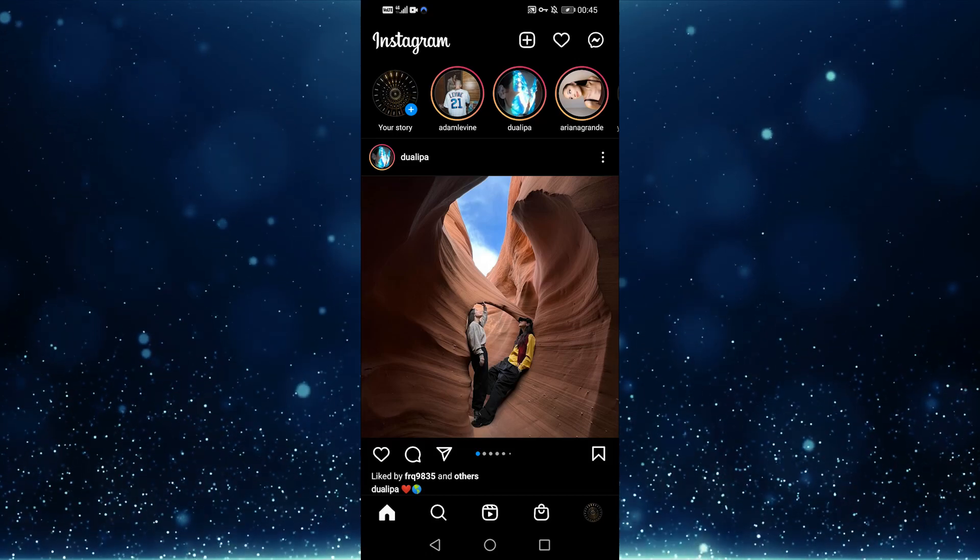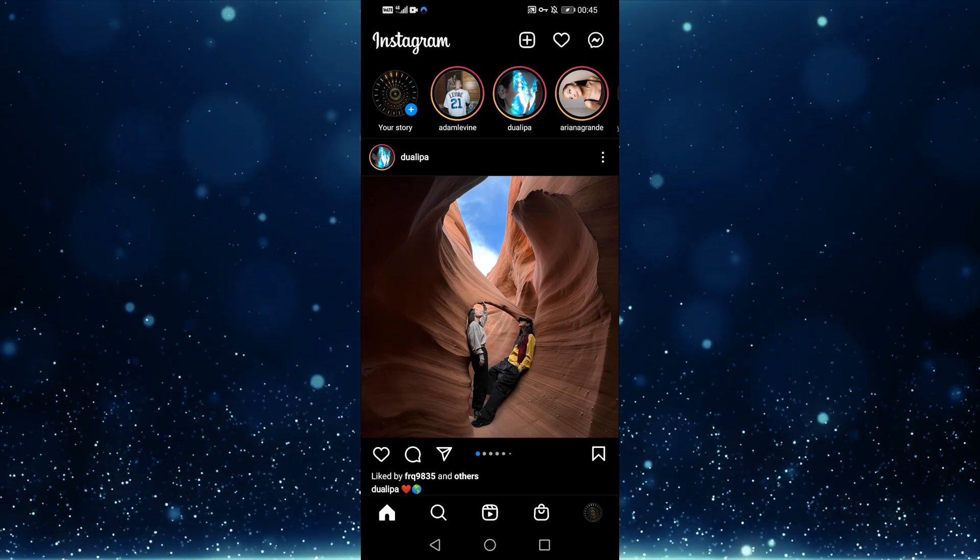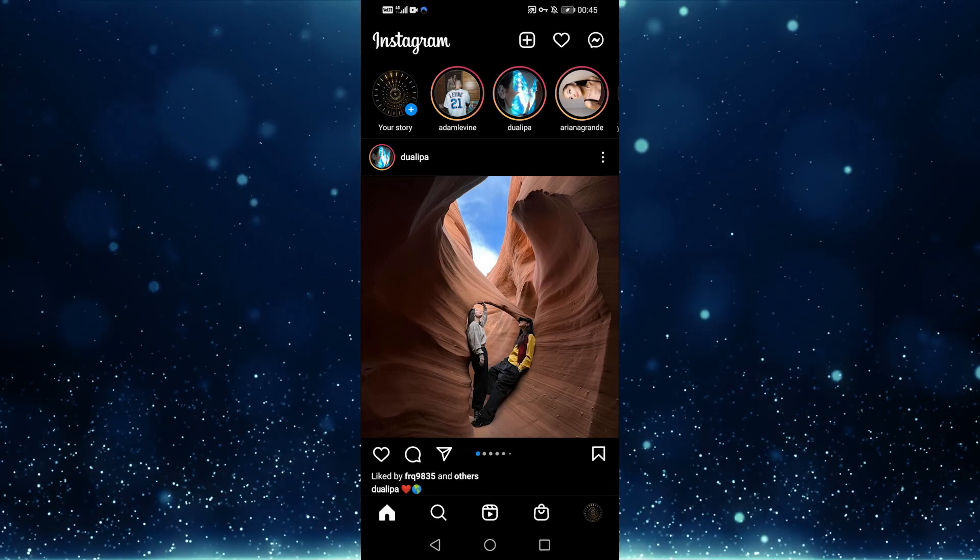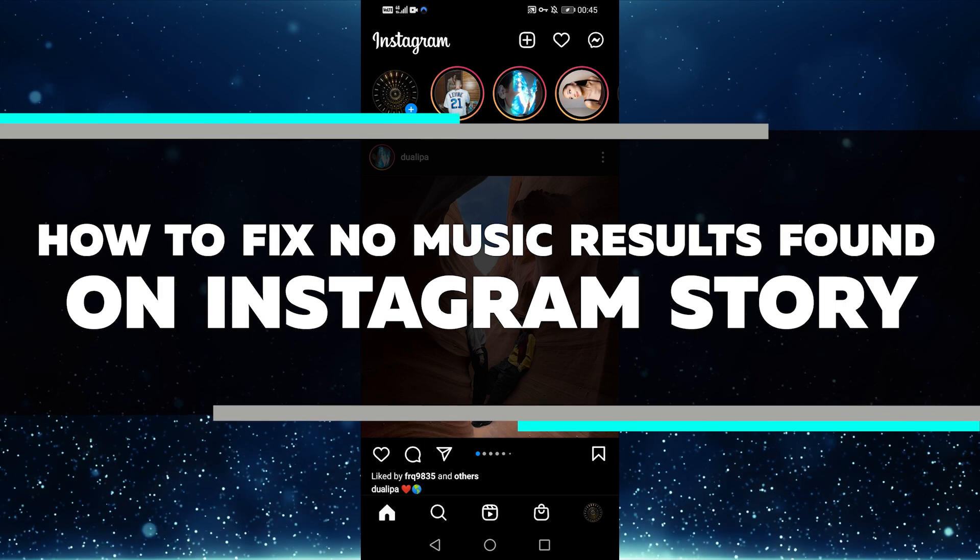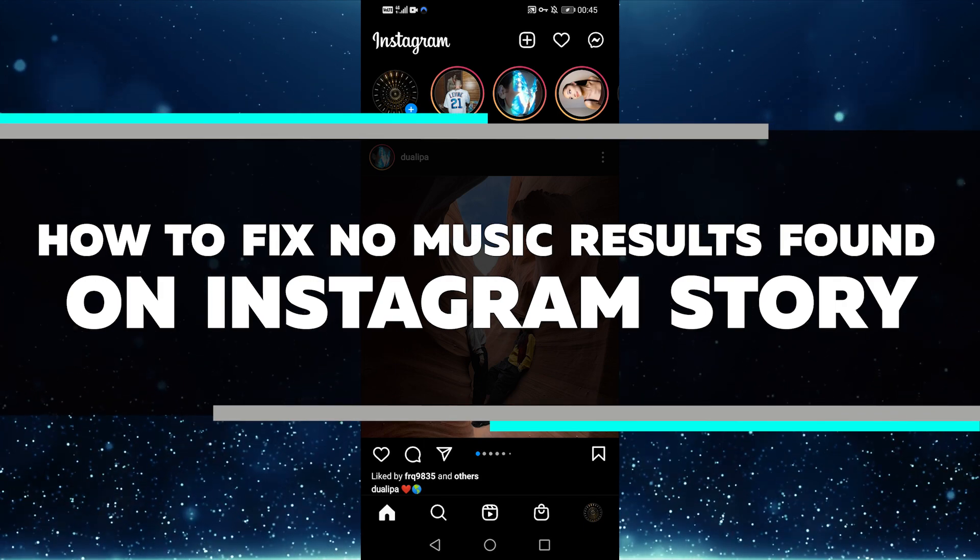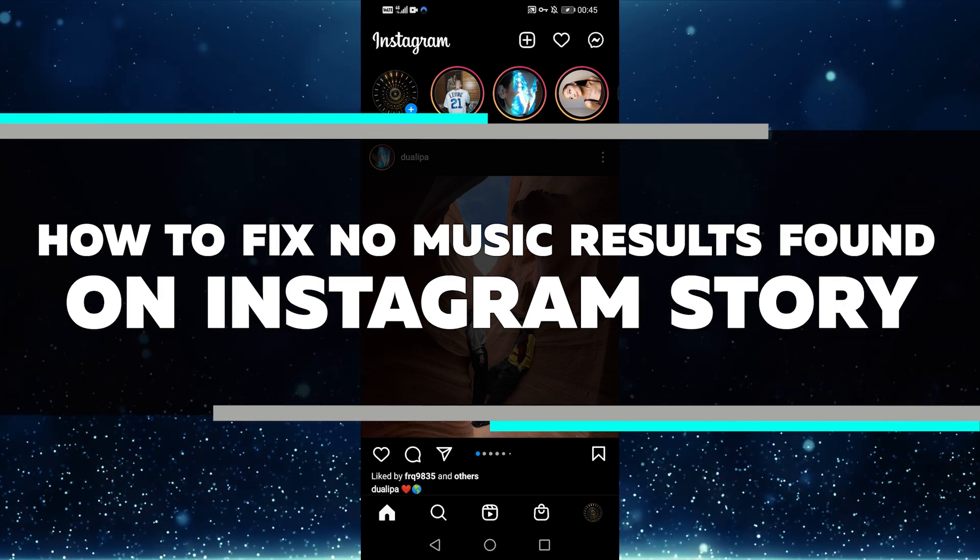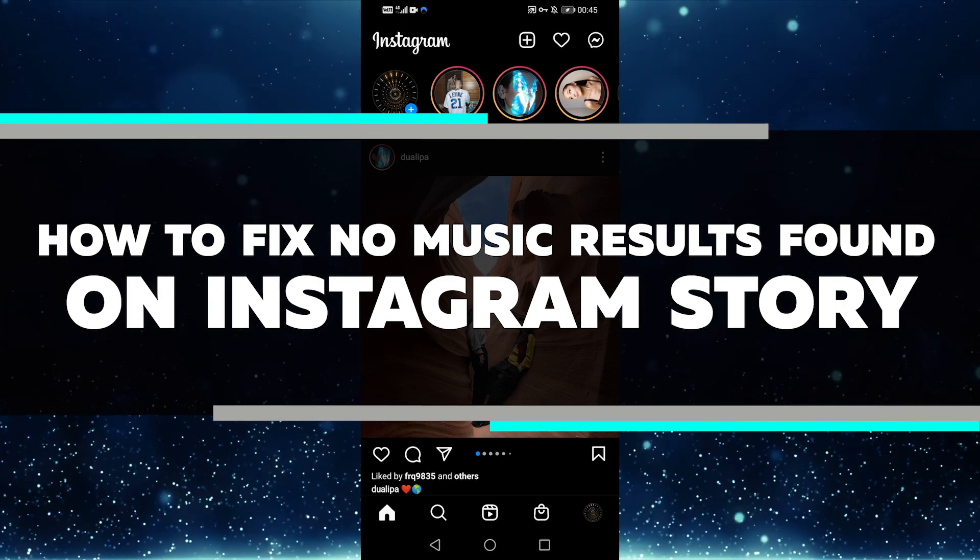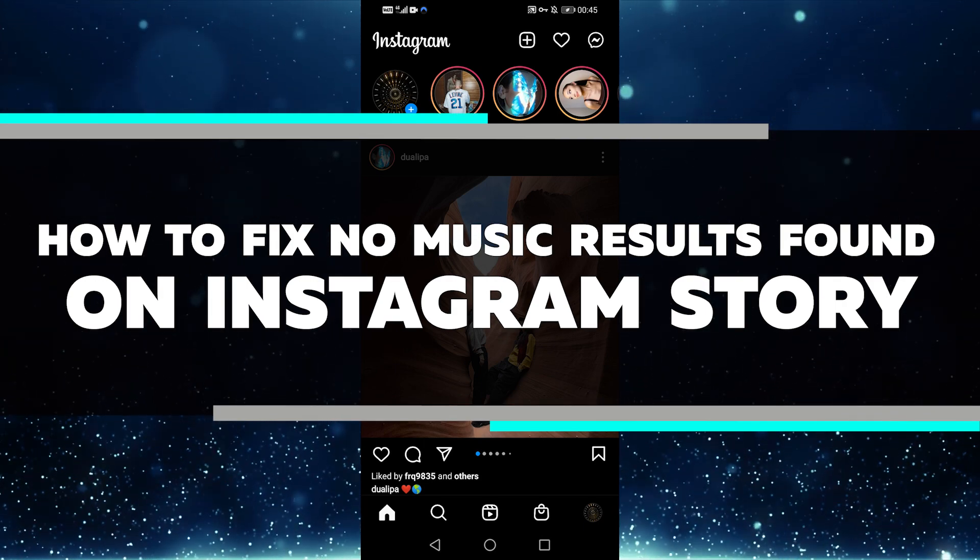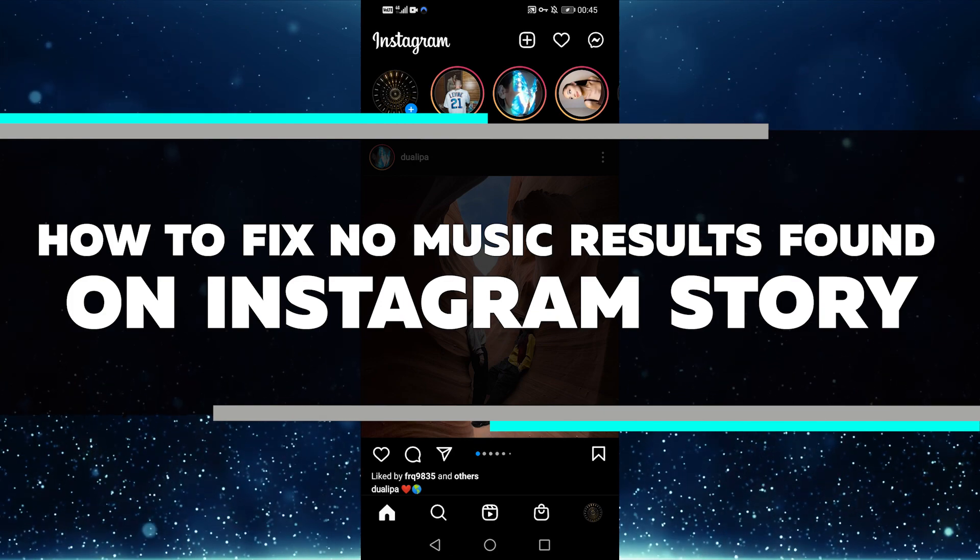Hello everyone, Lily here, and in this video, I'm gonna show you how to fix the no music results found on your Instagram story problem. It's a really simple and straightforward fix, so let's get started.